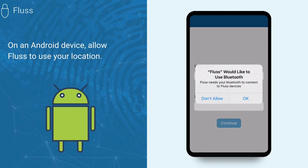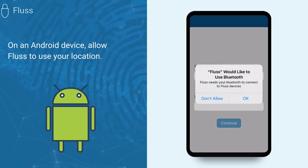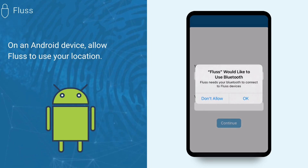If you are using an Android device, you will need to allow Fluss to use your location to connect to Bluetooth devices.